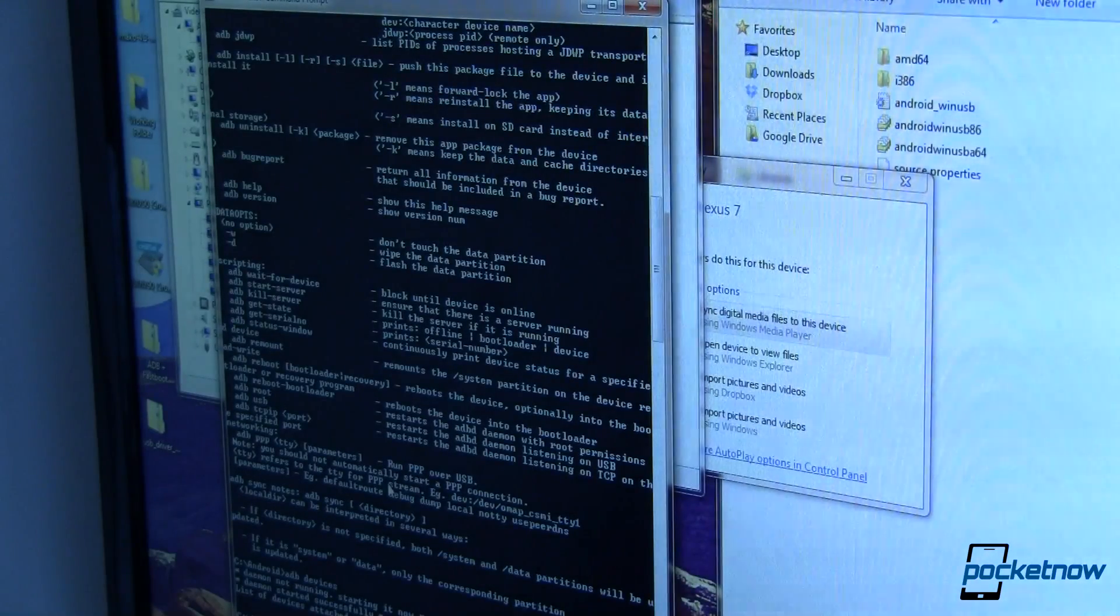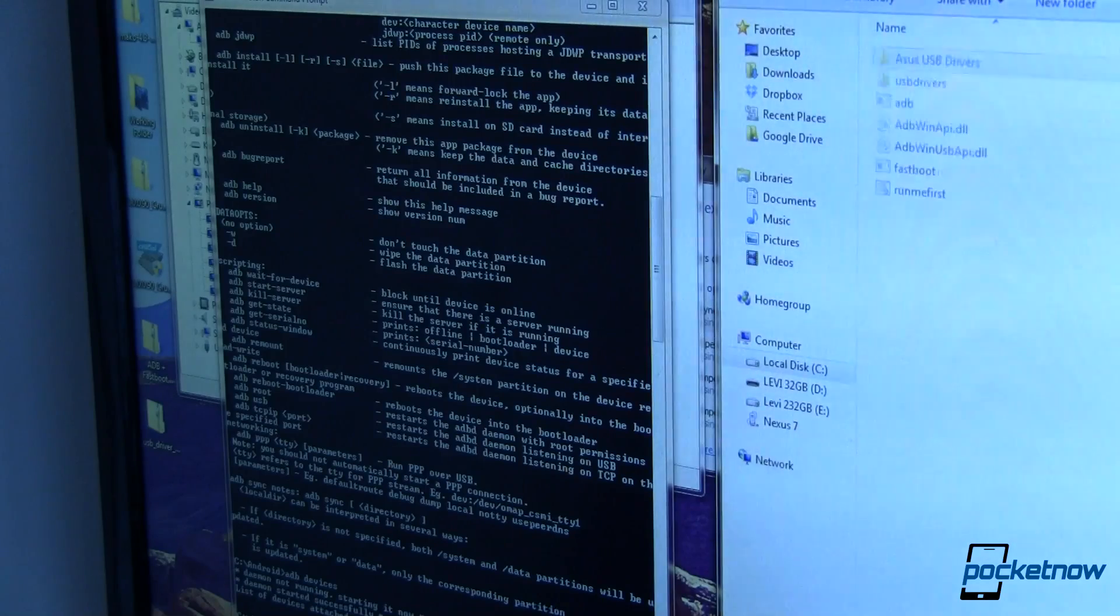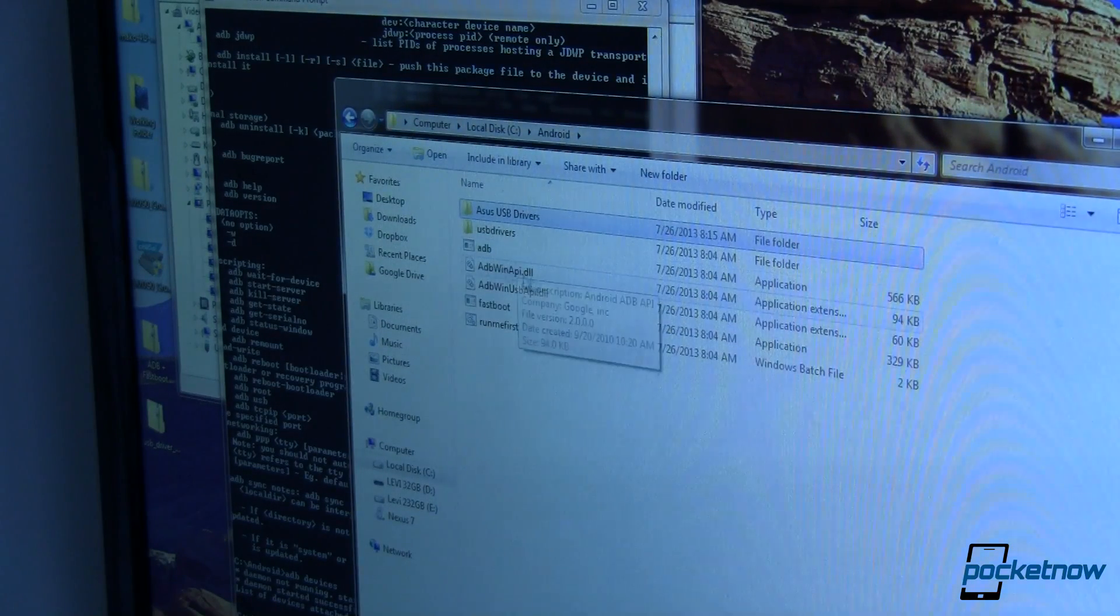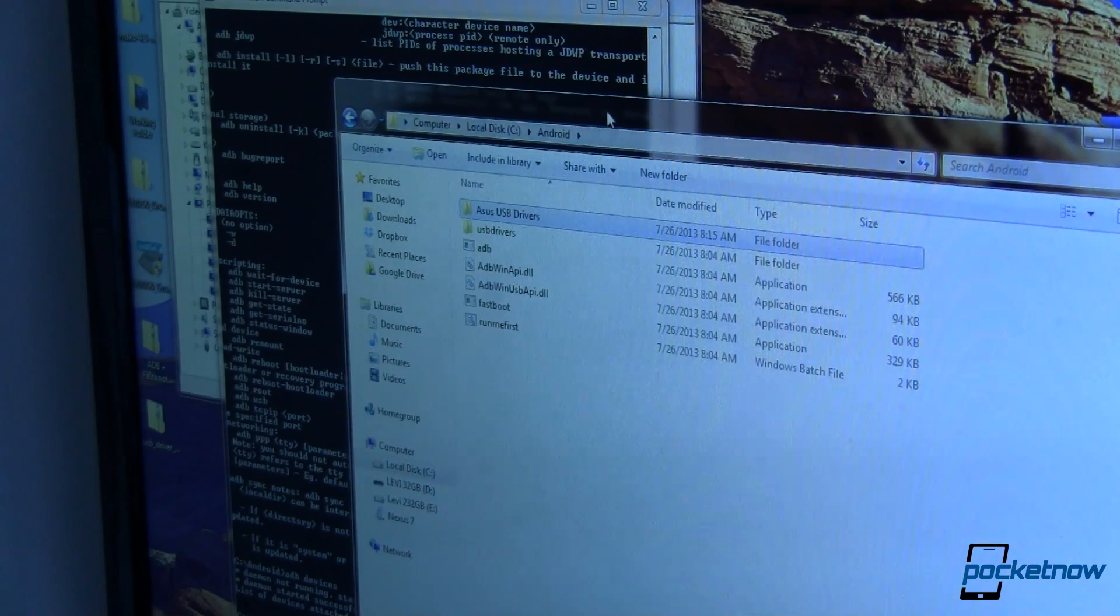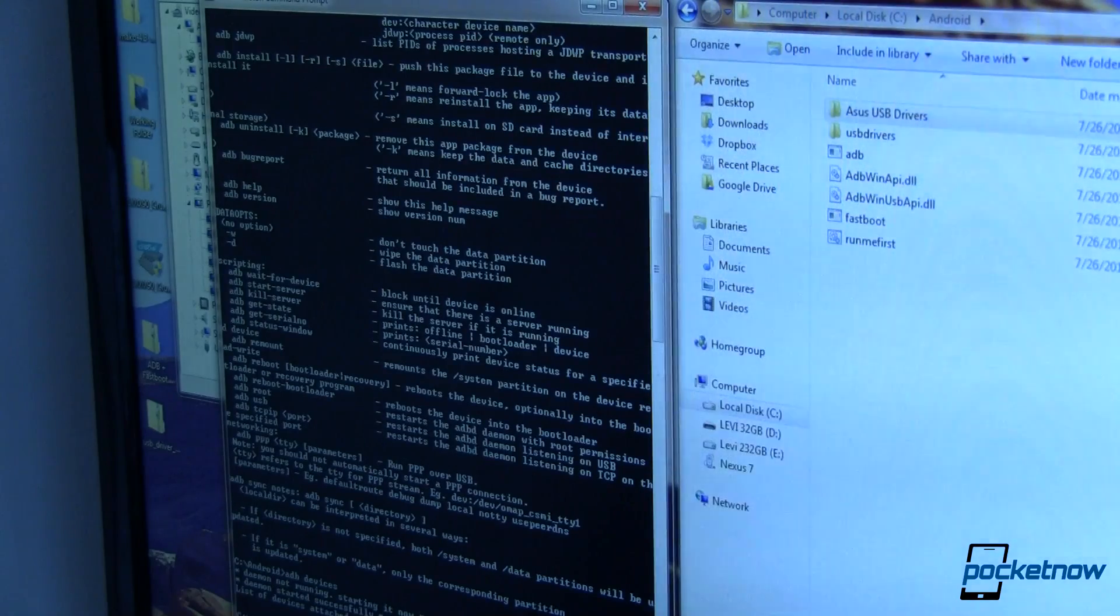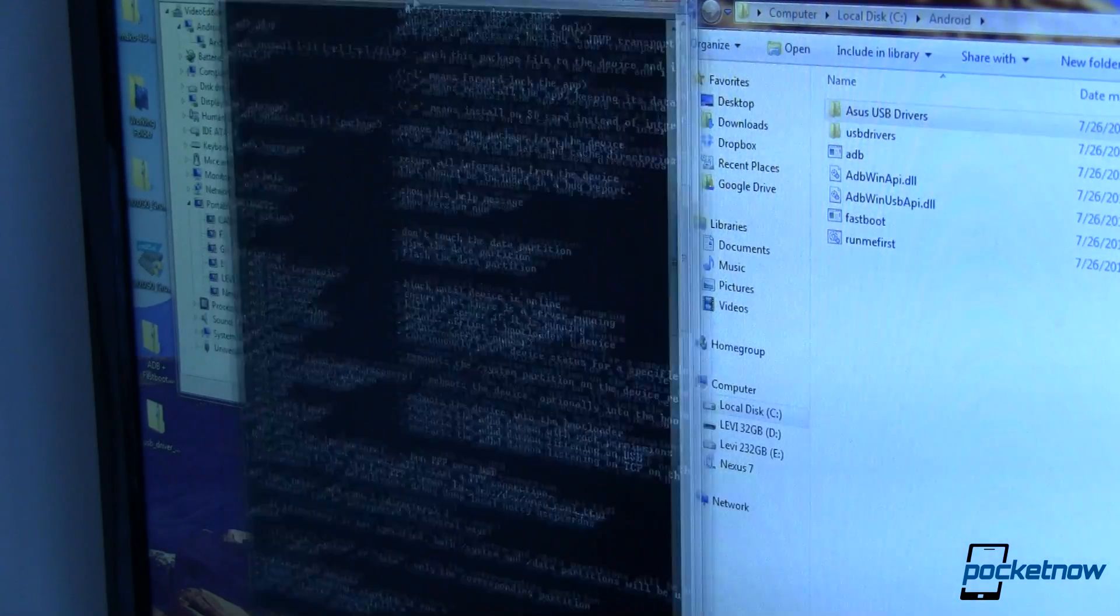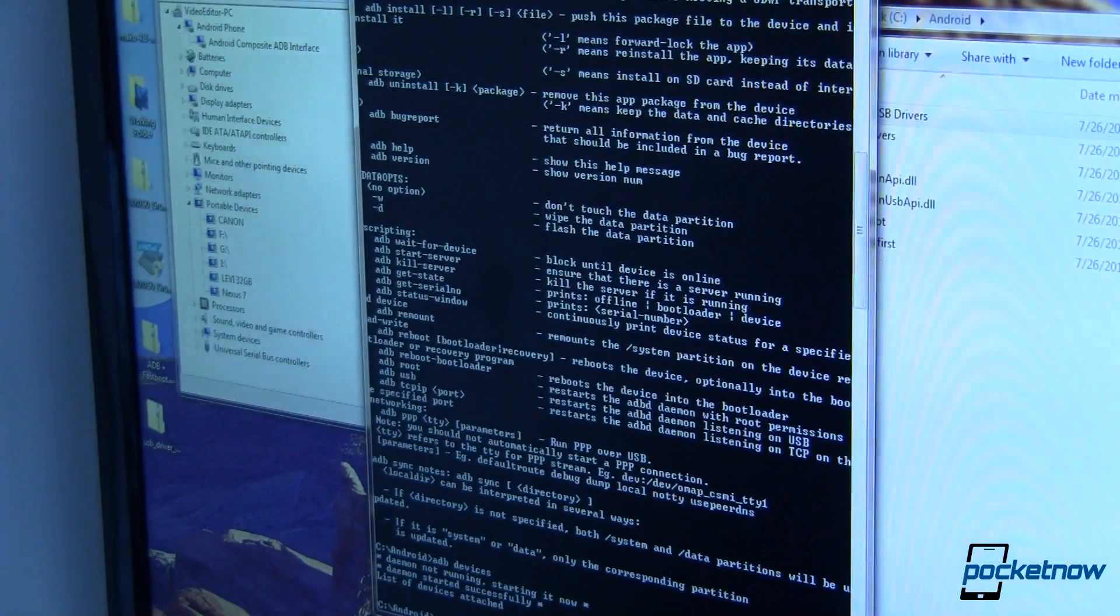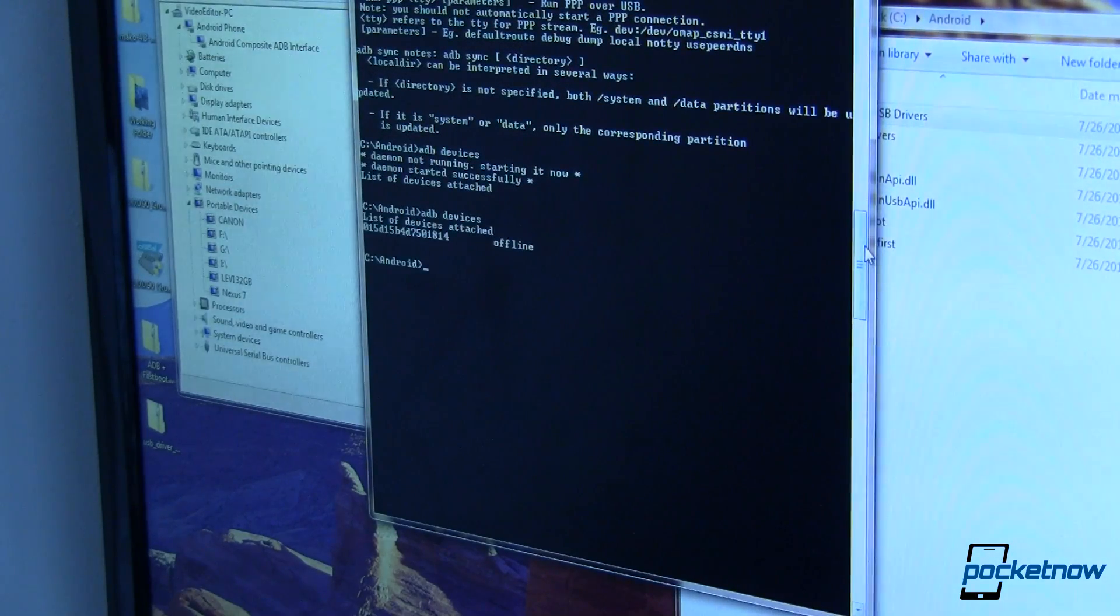Now switching over to our command prompt, I'm in this Android folder. In this Android folder, if you take a look, I've got ADB, I've got some DLLs, I've got Fastboot and that's where I put my drivers. We're going to switch over to a command prompt with administrative access. And from here I'm going to run ADB, let's see if I can get that better on the screen for you.